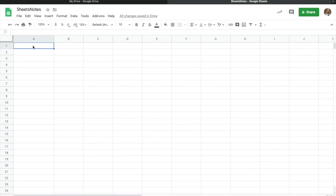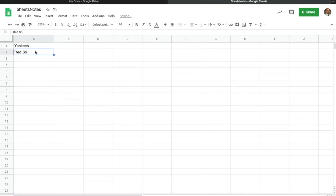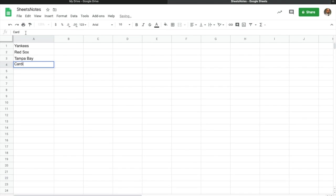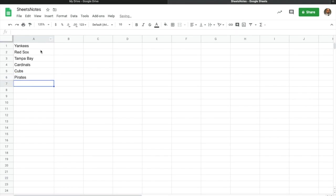Let's go ahead and get started. This first assignment is going to be major league baseball teams, so I'll just put a few in here to give us something to look at. We'll use the Cardinals, the Cubs, and the Pirates — just a few different teams so we have some information in here.